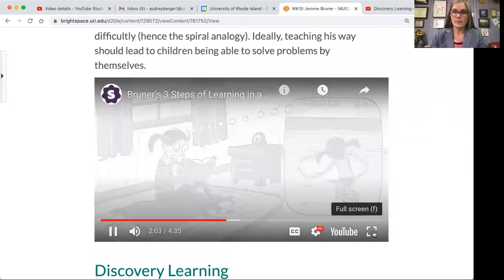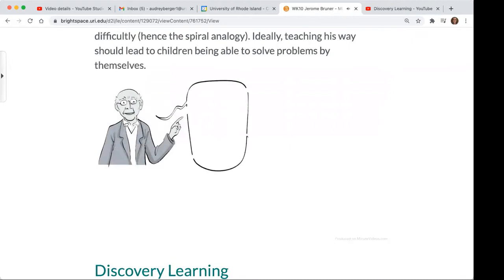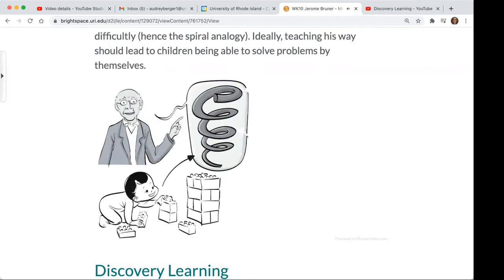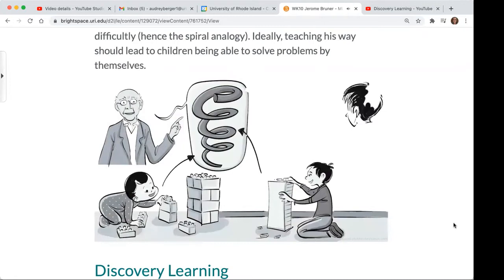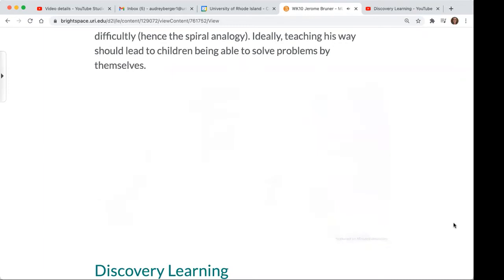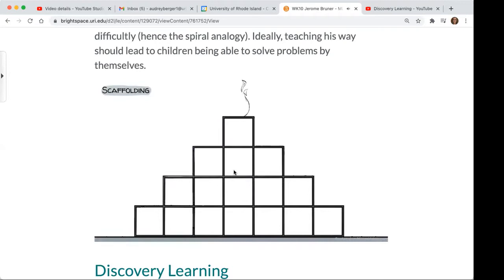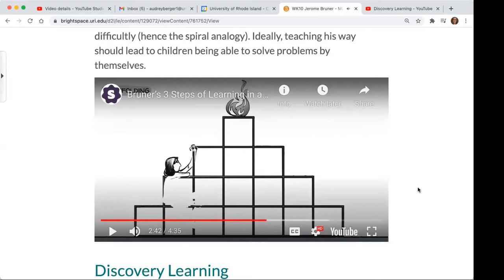Ideally, teaching this way should lead children to solve problems by themselves. Bruner advocated for the spiral curriculum with continuous repetition of the same fundamental ideas. The curriculum has three characteristics: students revisit the same topic at regular intervals; the complexity of the topic increases with each revisit; and new learning has a relationship with previous learning. Teachers also use scaffolding — a term coined by Bruner — structuring activities based on students' existing knowledge to help them reach desired learning outcomes. Notably, scaffolding is a term we associate with Vygotsky's zone of proximal development, but it actually first came about with Bruner.